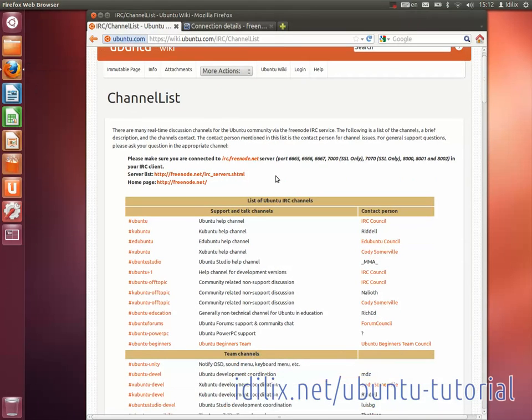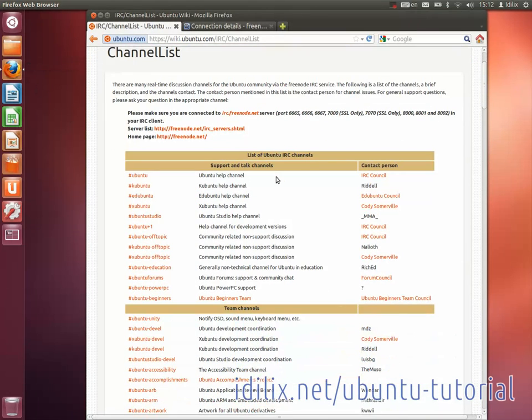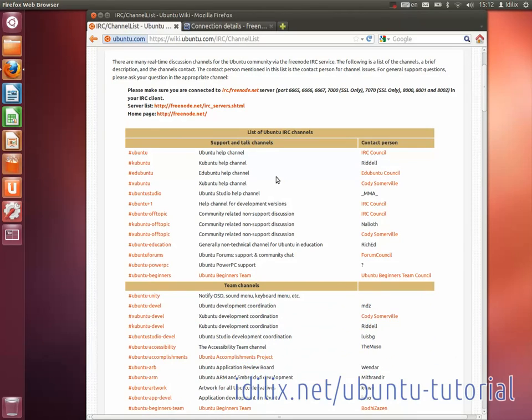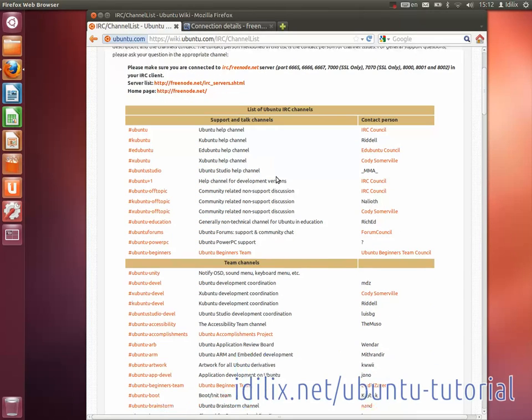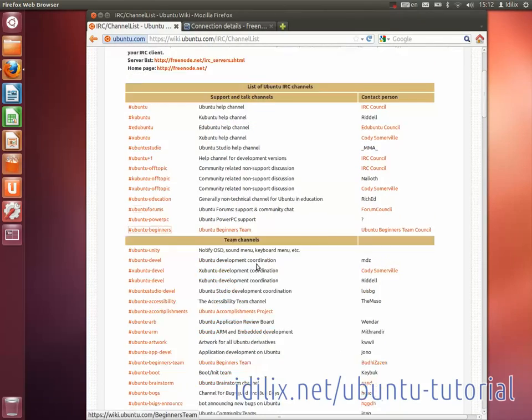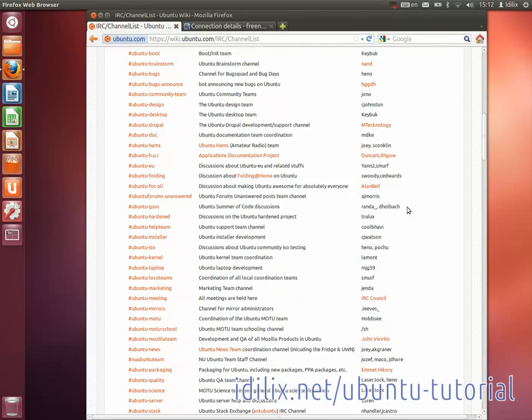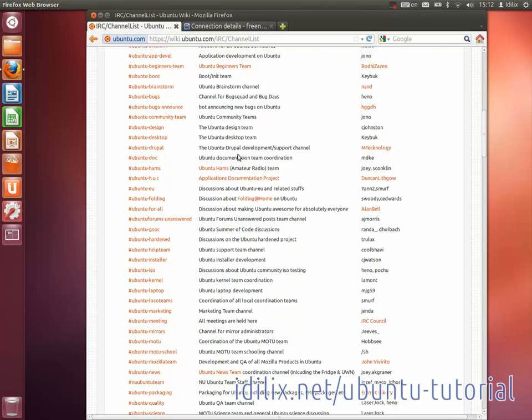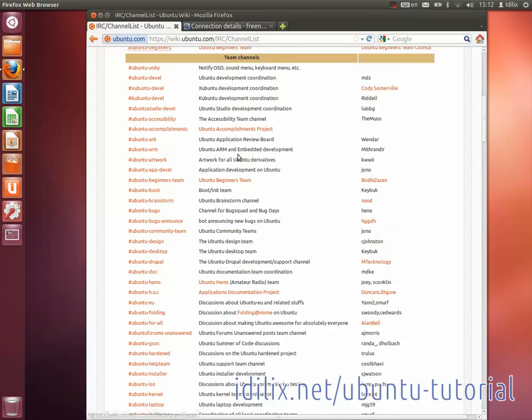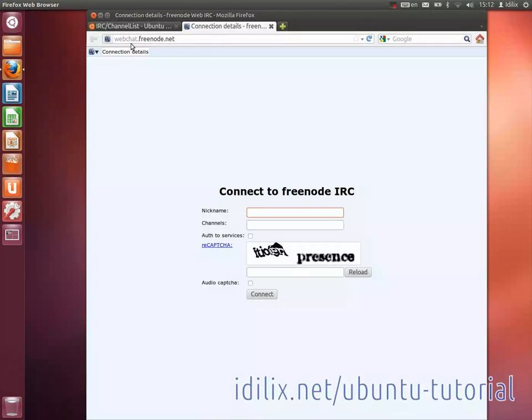The hash ubuntu-beginners room is made specifically to provide support for beginners. We will see how to connect to this chat room, although you can connect to most chat rooms that are in the list if you want to. You can access it with your browser or with a chat client.